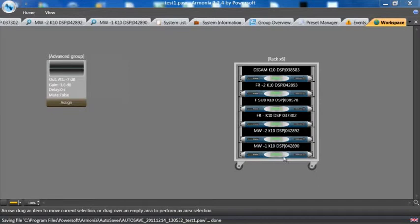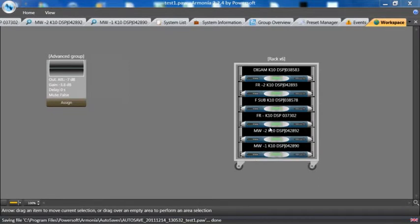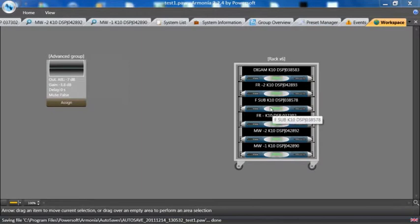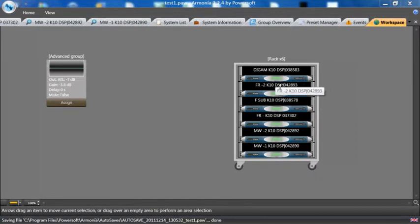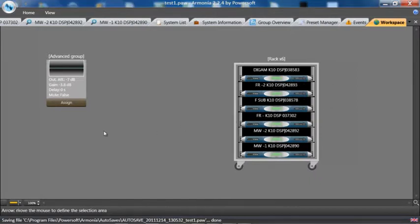We already set up this system with two micro wedges on the bottom, full range at the third amp from the bottom, a subwoofer, fourth amp, another full range, and the top amp actually isn't being used, but we will configure that for AES.